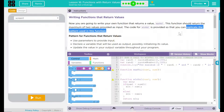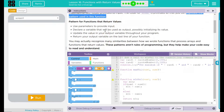Pattern for Functions that Return Values: Use the parameter to provide input. Declare a variable that will be used as output, possibly initializing its value. Update the value in your output variable throughout your program. Return your output variable on the last line of your function.